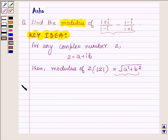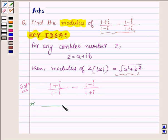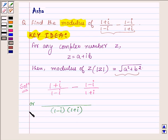Let us now begin with the solution. The given complex number is (1 plus i) upon (1 minus i) minus (1 minus i) upon (1 plus i), which can further be written as: denominator is (1 minus i) into (1 plus i), and the numerator is (1 plus i) whole square minus (1 minus i) whole square.